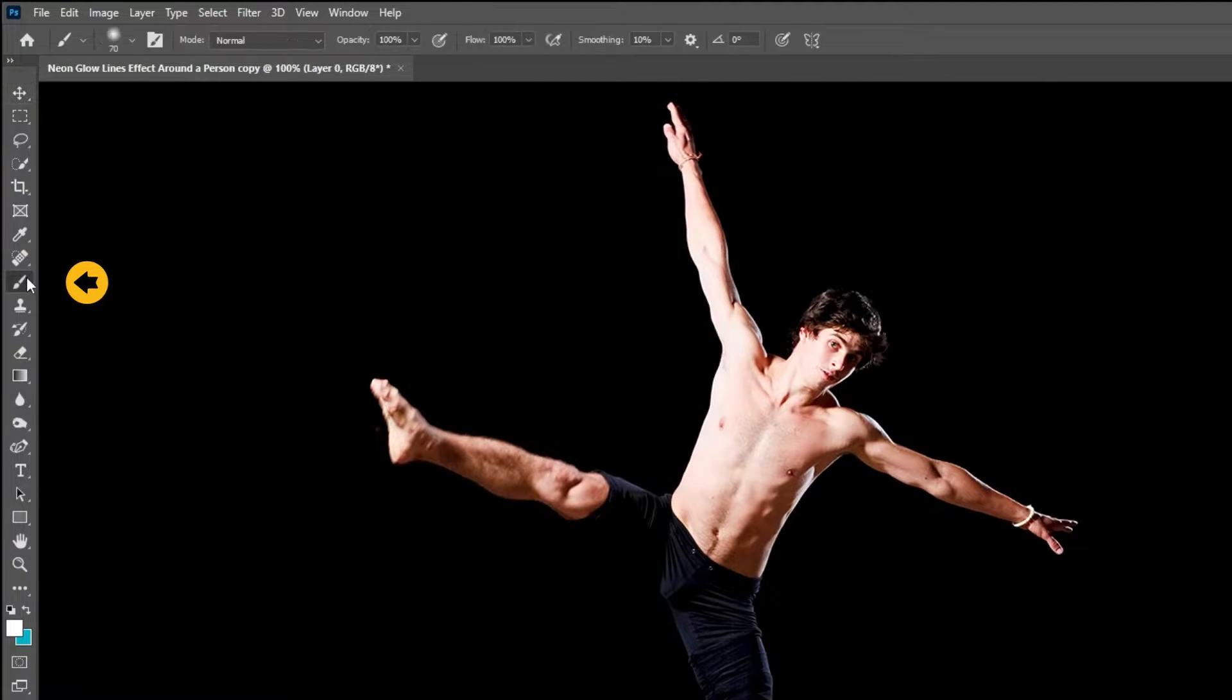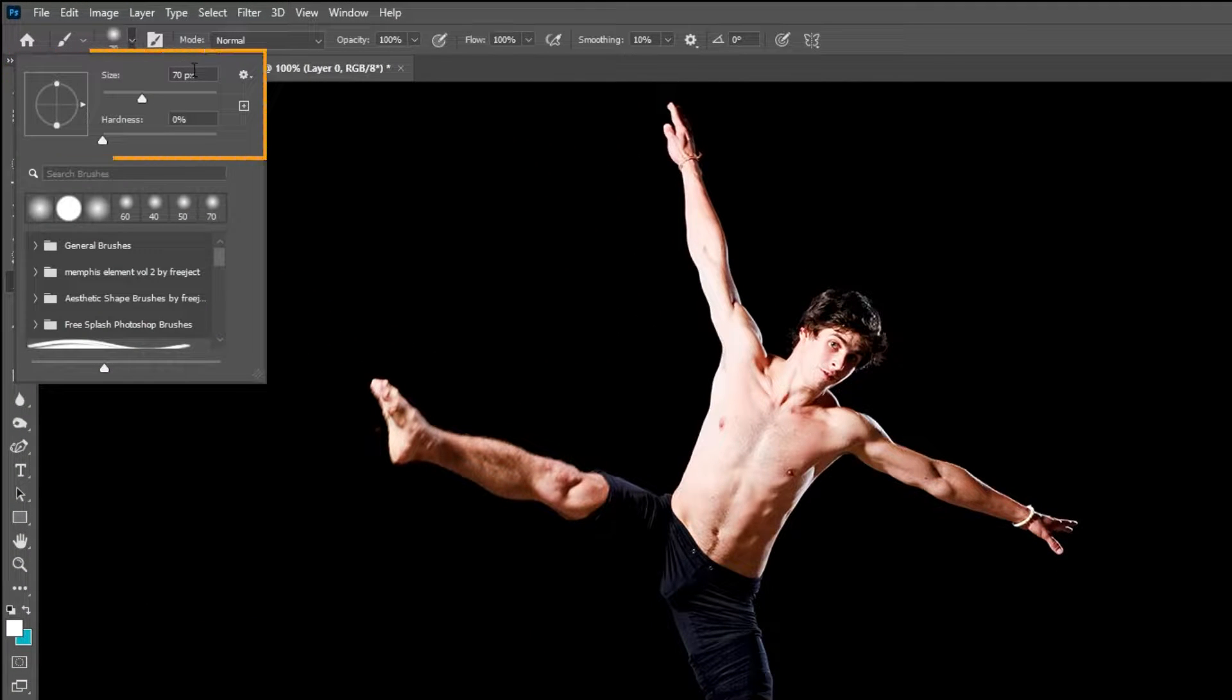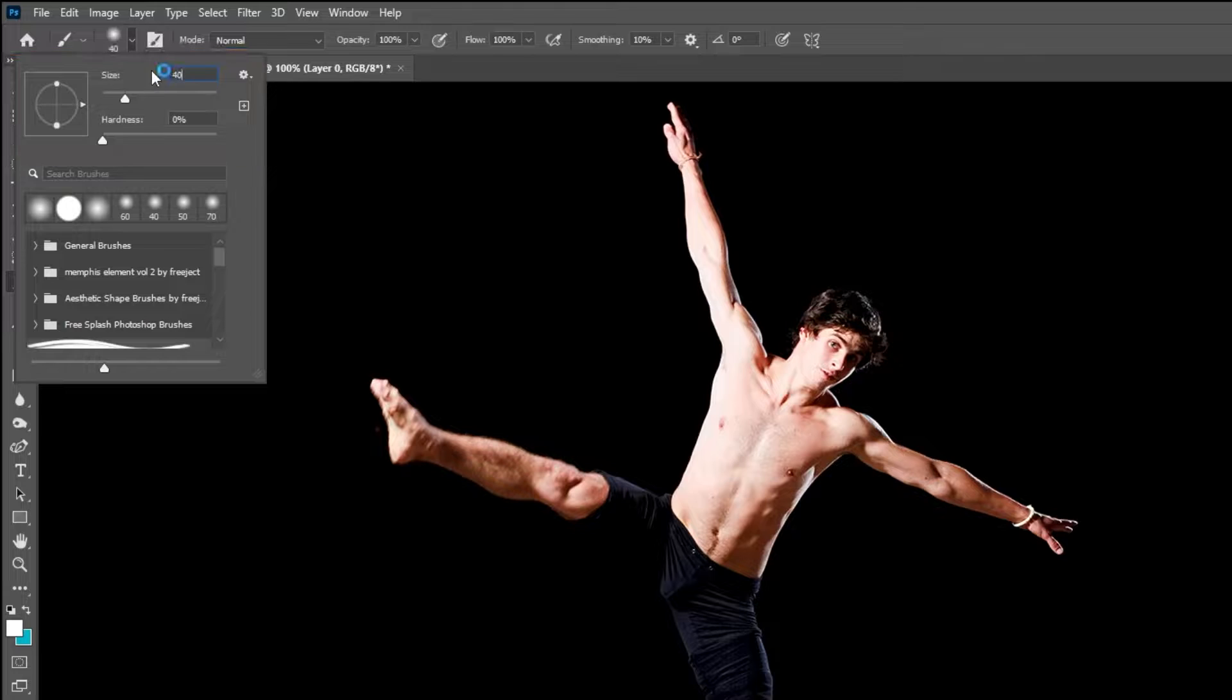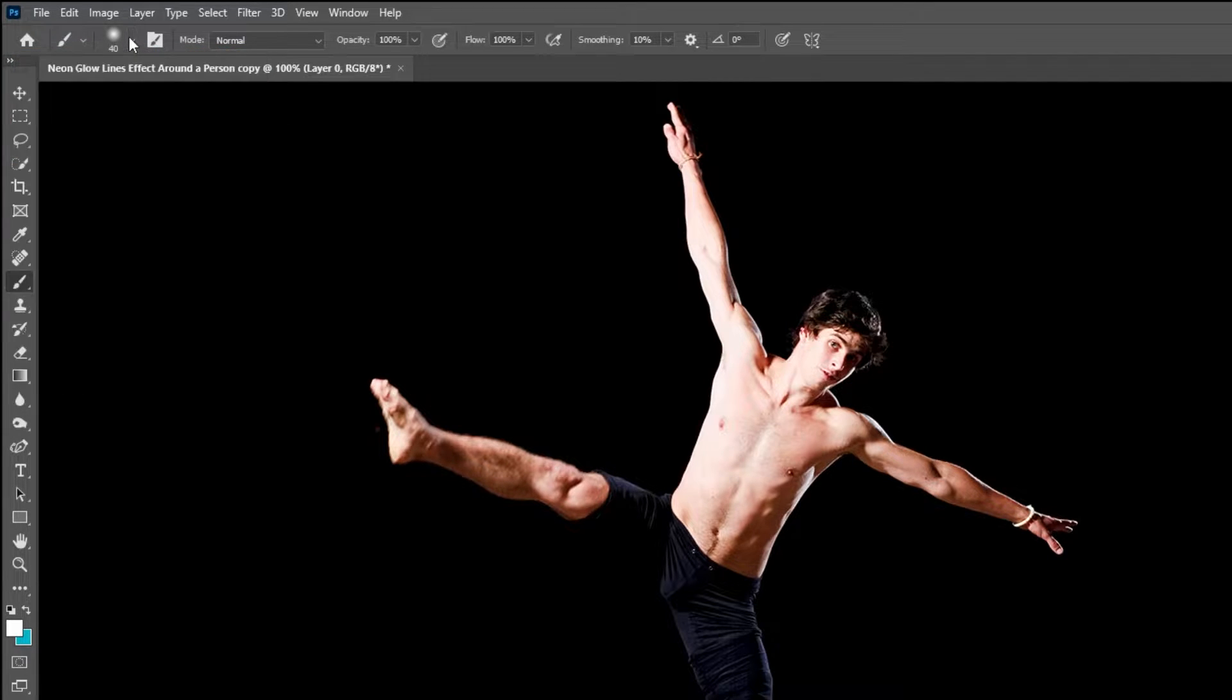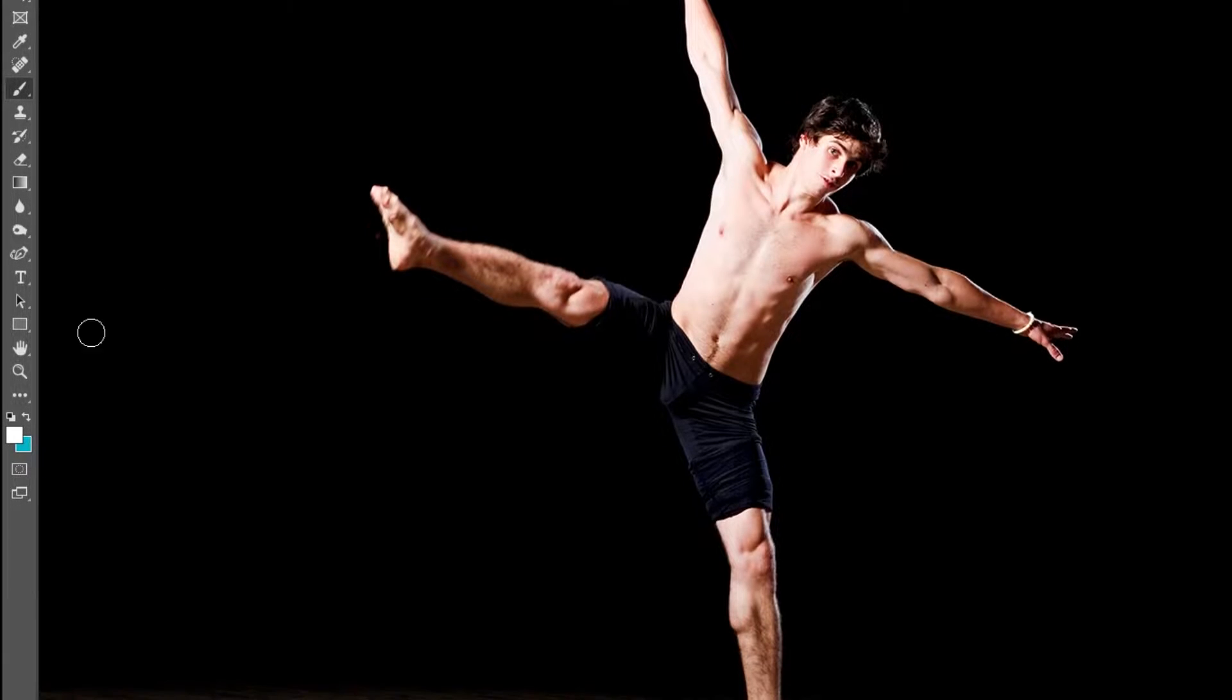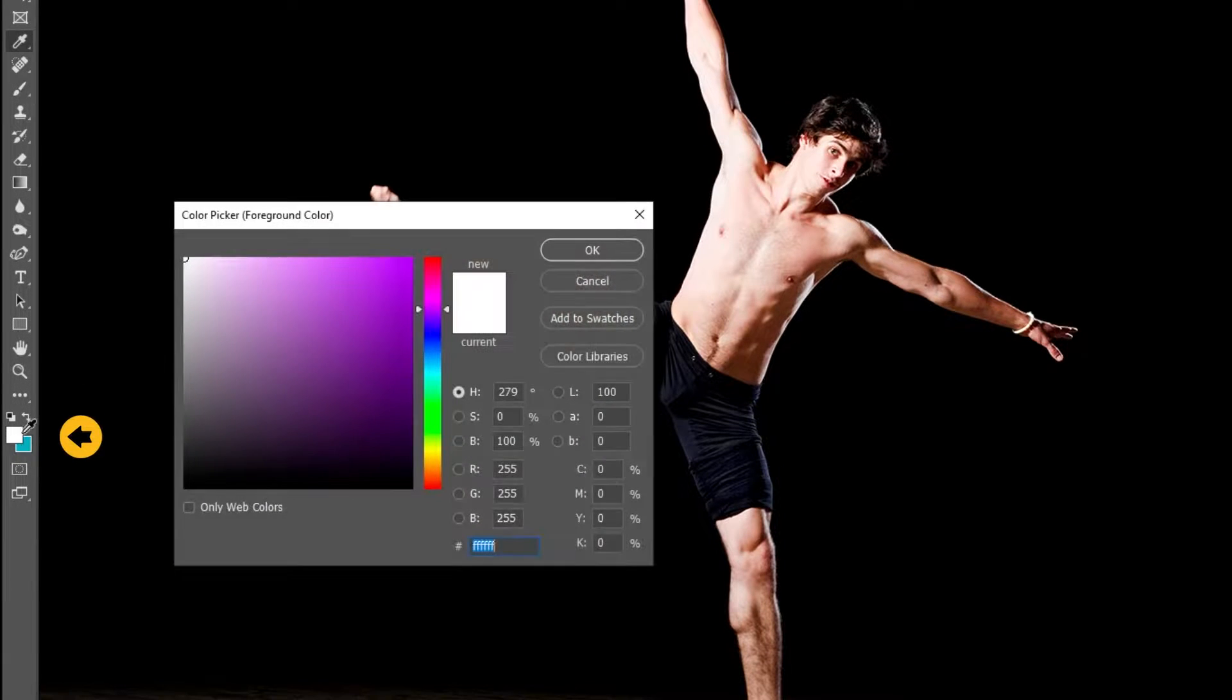Choose the brush tool. Set the brush size to around 40 pixels. Set the hardness to 0%. Set the foreground color to white.